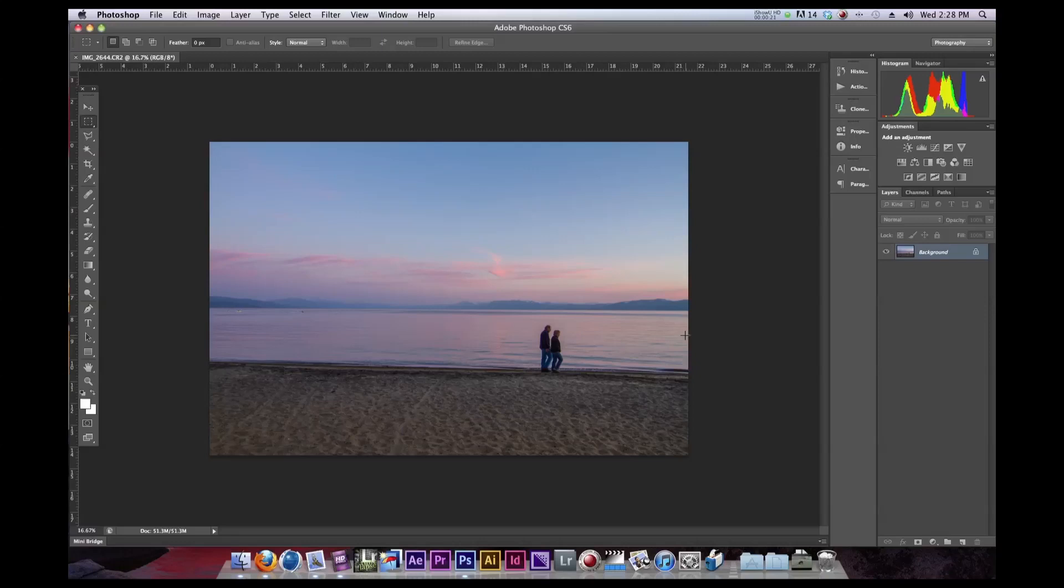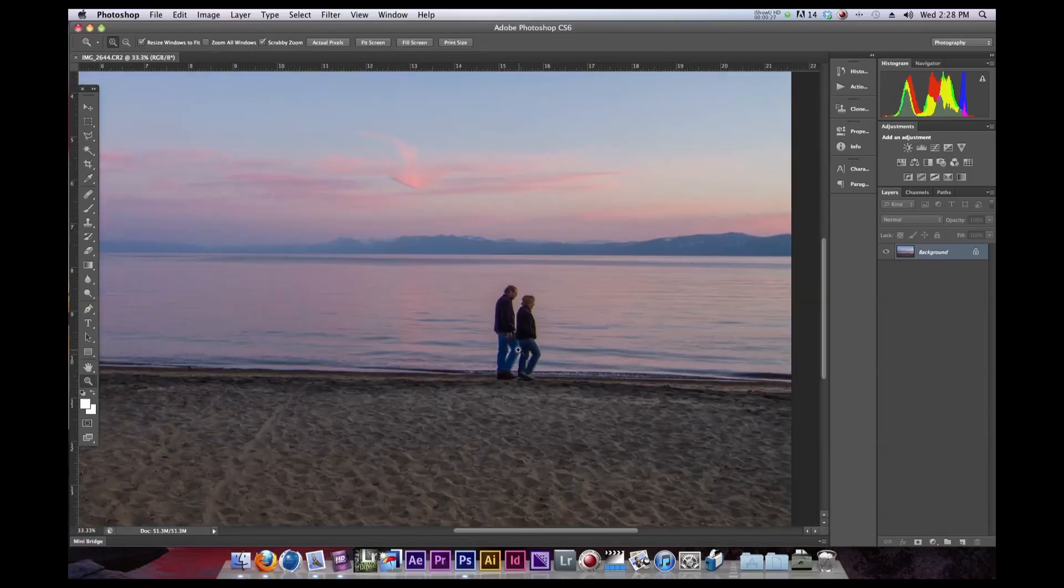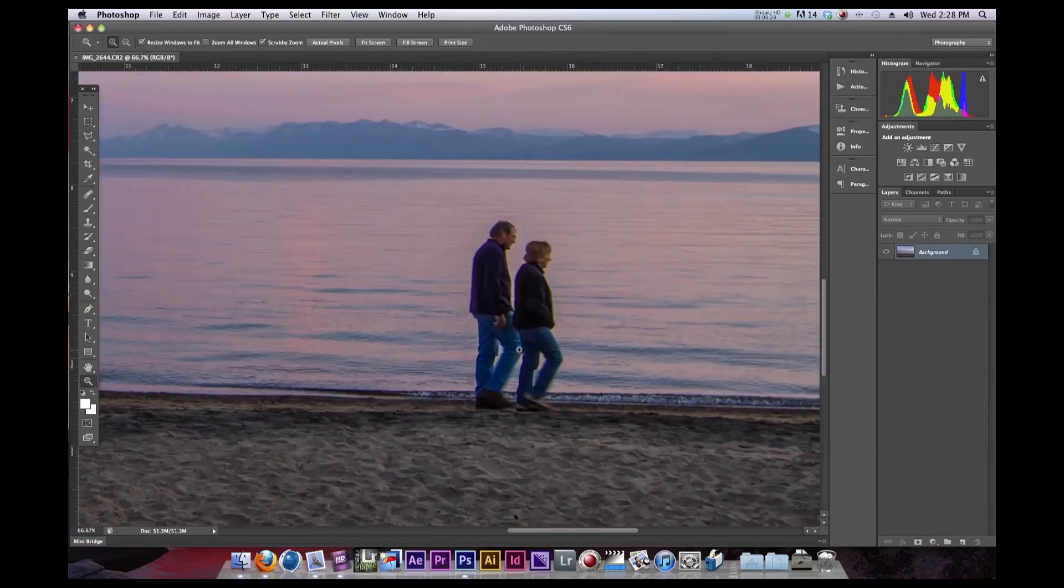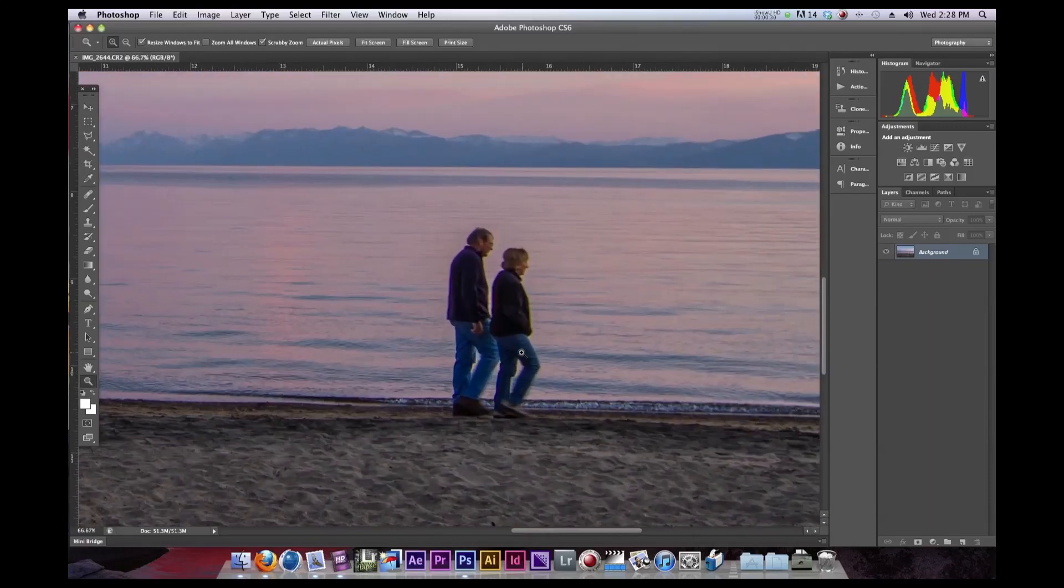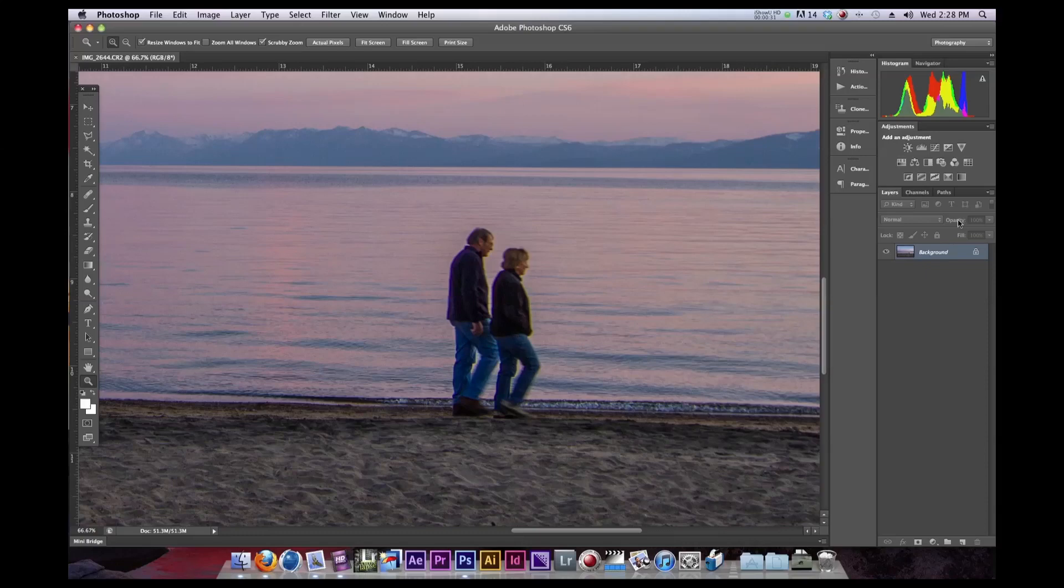Right here, say I have a nice little landscape photo I took, but what do you know, there's some people in the frame. Maybe I don't want them there. So, let's go ahead and get rid of them.